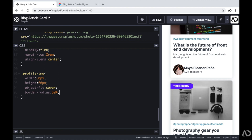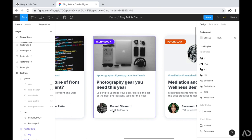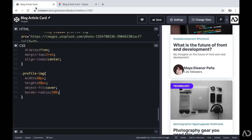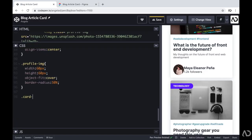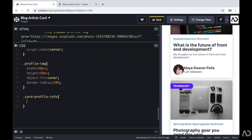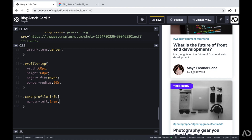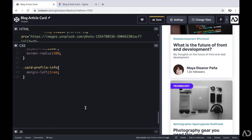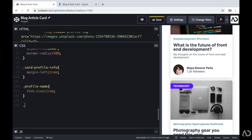Next I'm going to work on the profile info section. These two elements are placed side by side without any margin or padding. Back in the design there's a little bit of space between the image and the text, so I'm going to add that gap. Going back into the CSS I'm going to reference card profile info and add a margin left — now there's a bit of breathing room. Then for the profile name I'm going to set the font size to 1rem, and for the follower count I'm going to modify the color and the font size.